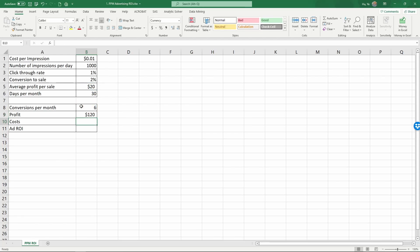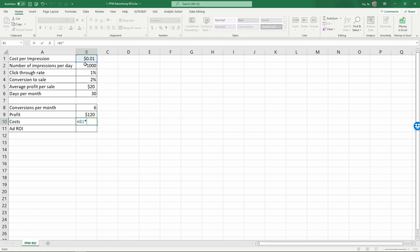And the cost of this advertising is equal to the cost per impression times the number of impressions per day, and then times the number of days per month. And then enter. So that's three hundred dollars.